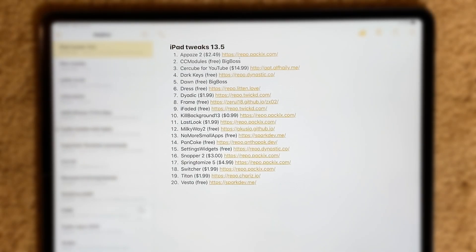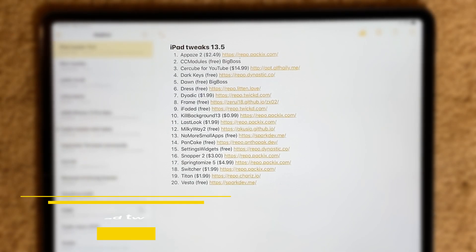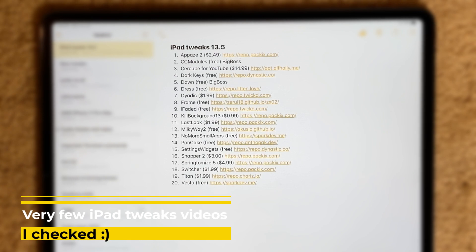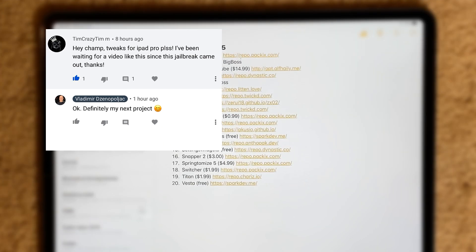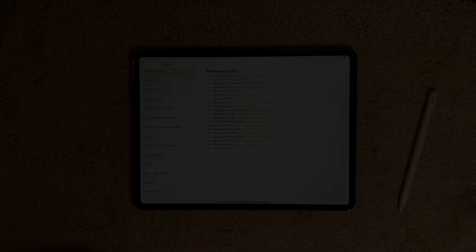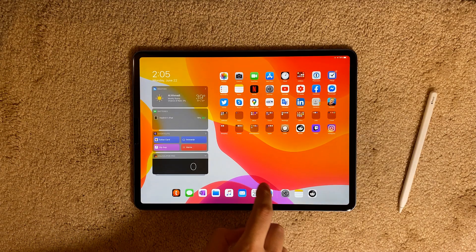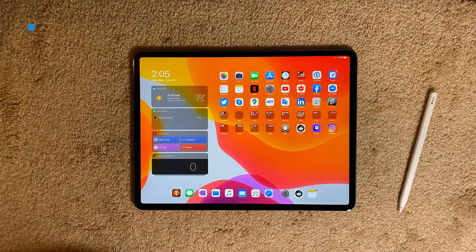Hello guys, welcome to the new video. I've seen on YouTube there are too many videos about jailbreak tweaks for your jailbroken iPad, so I've decided to do this. I also thank one of my viewers who suggested this video. So let's get on to it. The first tweak I want to show you is called Apace.